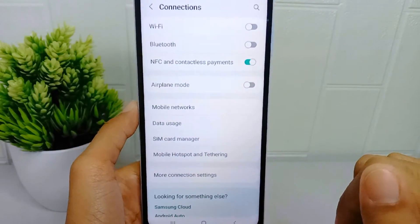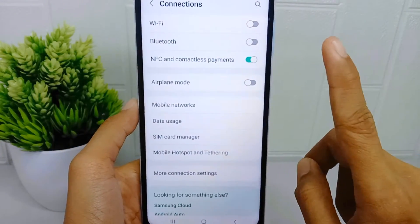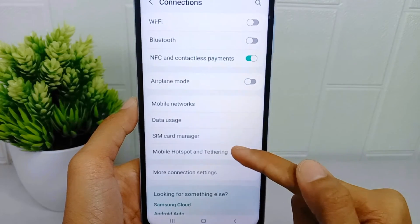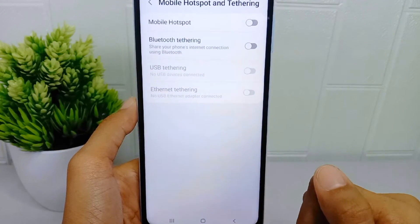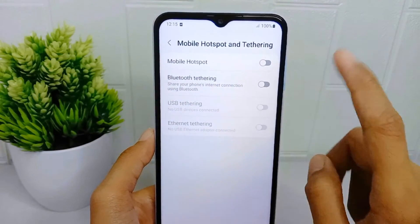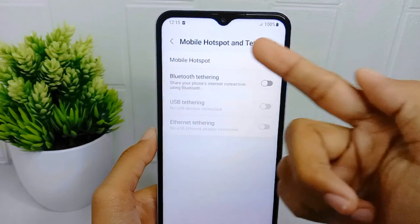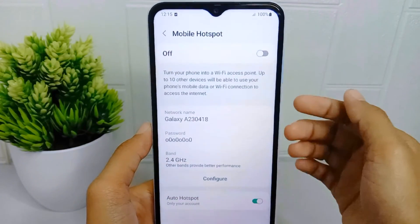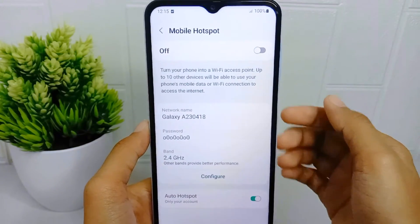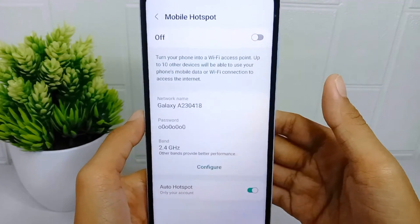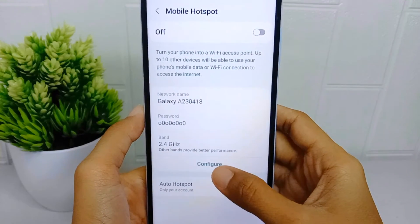After that, select this option. Then tap the Mobile Hotspot menu.